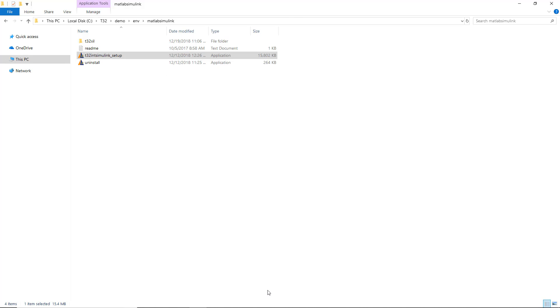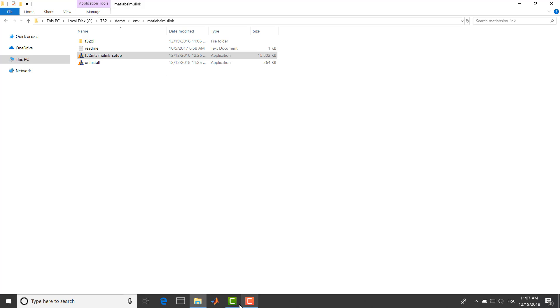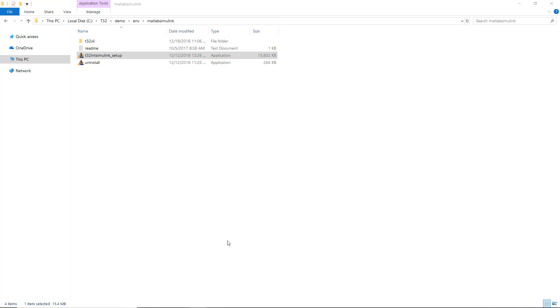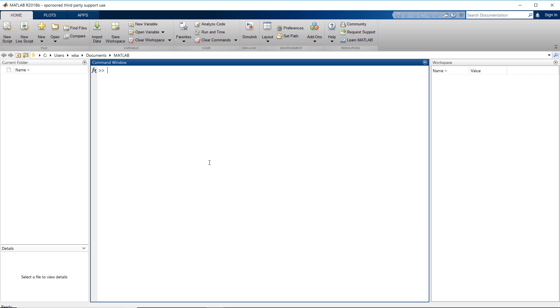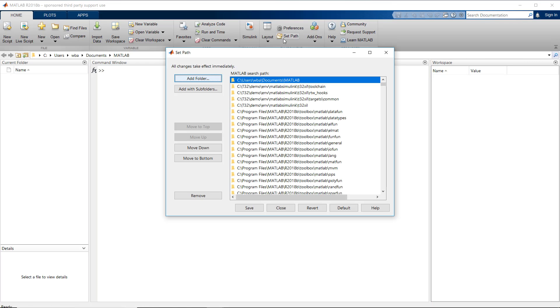I will start now MATLAB. You can see that the TRACE32 folder for TRACE32 XIL has been set under the MATLAB search paths.